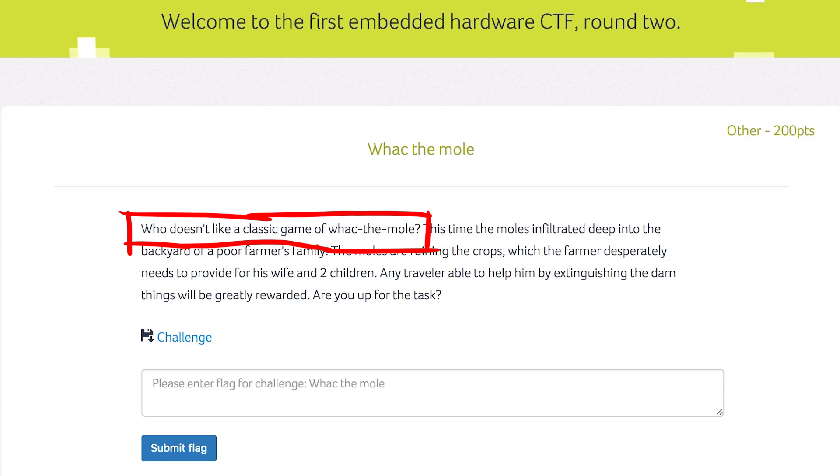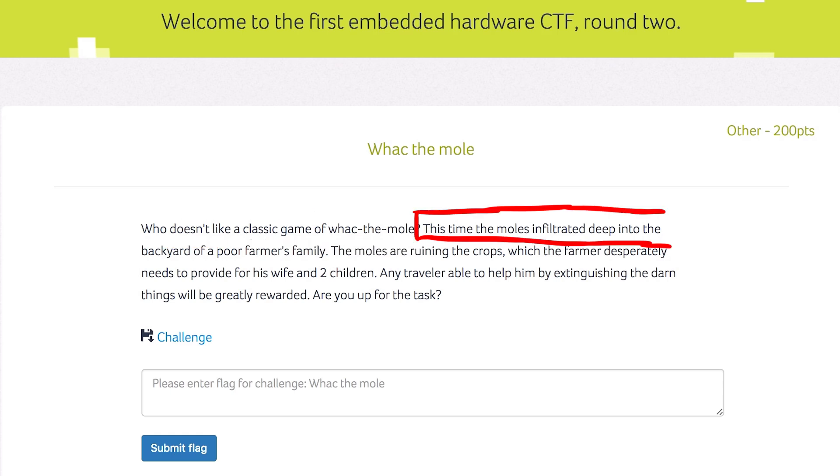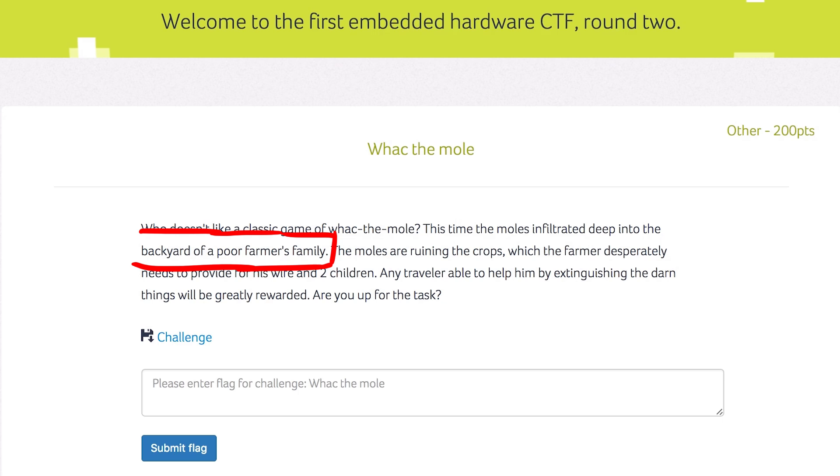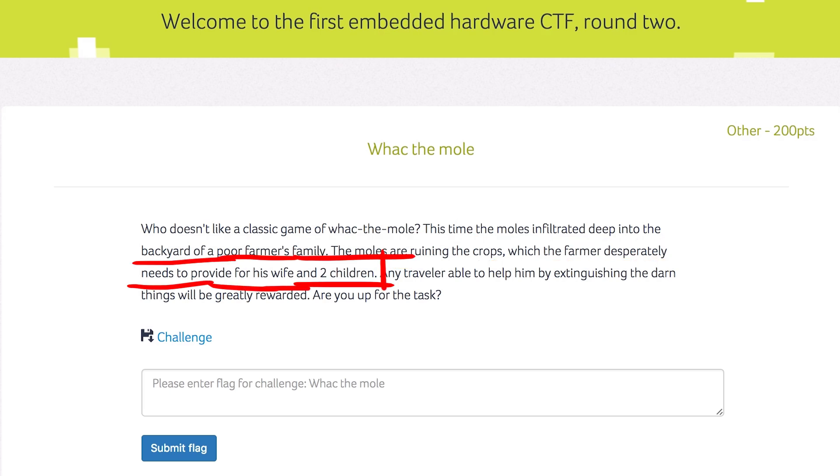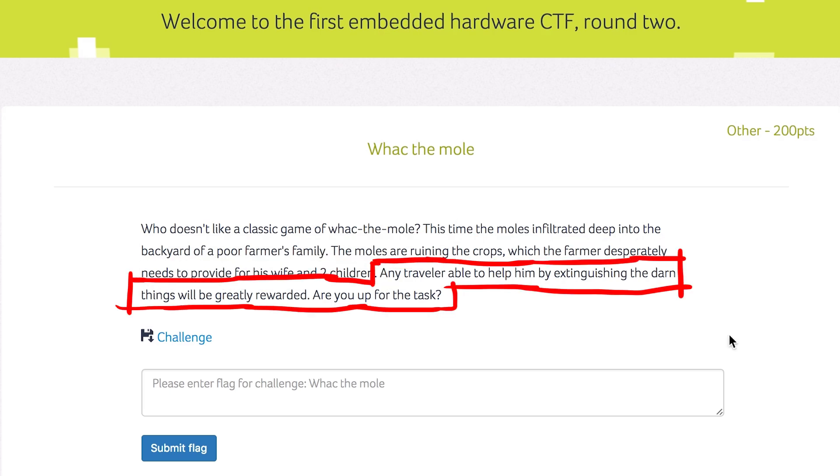Who doesn't like a classic game of Whack the Mole? This time the moles infiltrated deep into the backyard of a poor farmer's family. The moles are ruining the crops which the farmer desperately needs to provide for his wife and two children. Any traveler able to help him extinguish the darn things will be greatly rewarded. Are you up for the task?